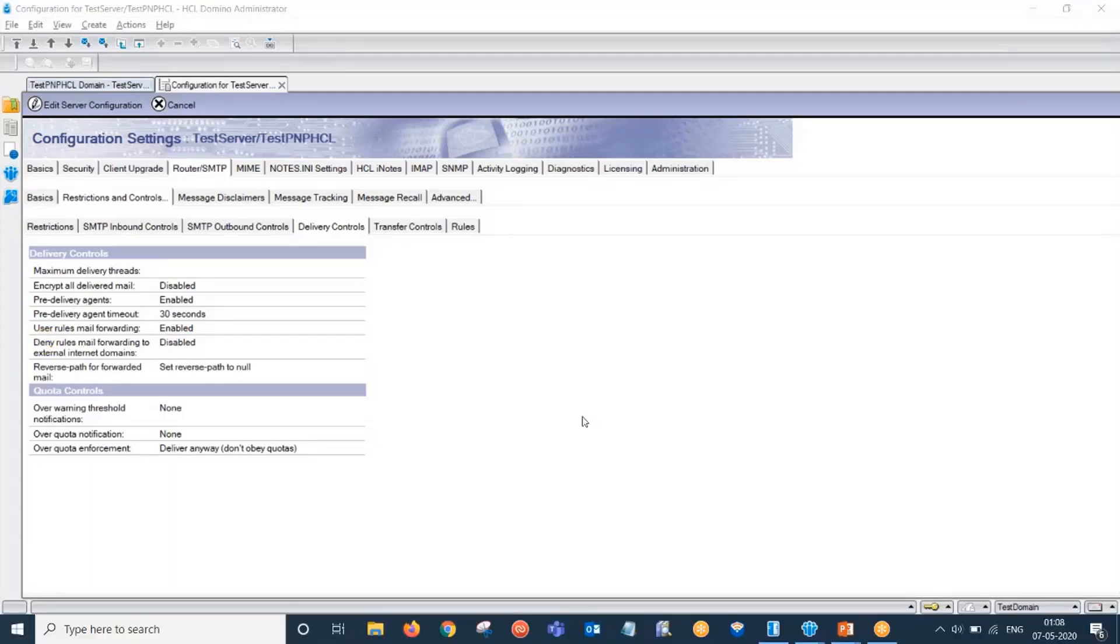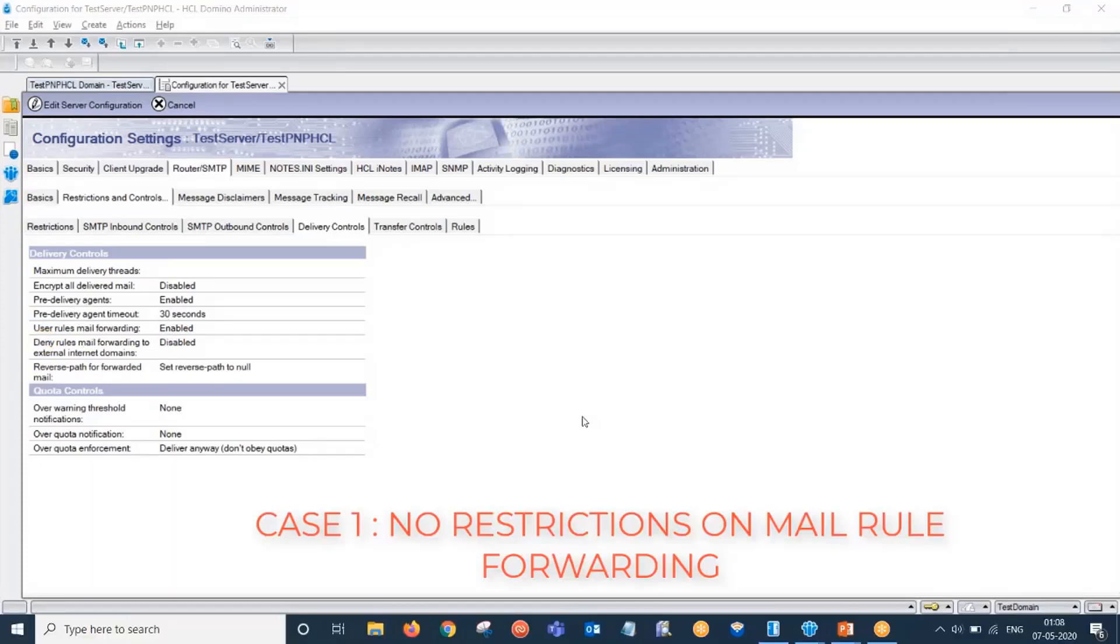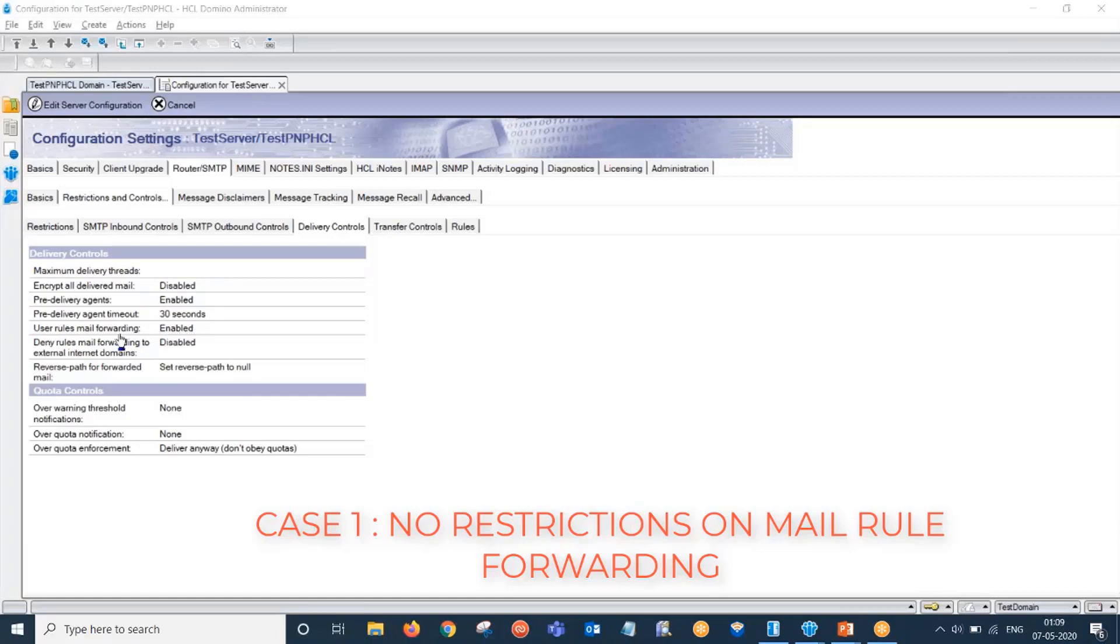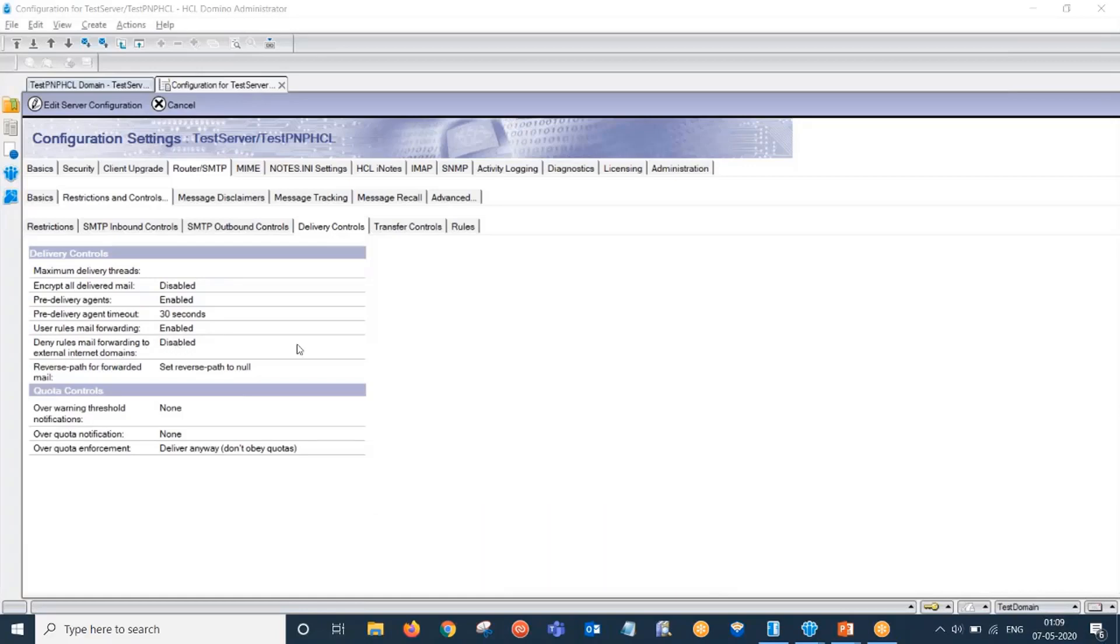As we discussed in the slide, the default behavior is that there is no restriction set. Mail forwarding is set to enabled, and the deny field for forwarding to external domains is also disabled. This means mail forwarding rules should work for internal as well as external domains.